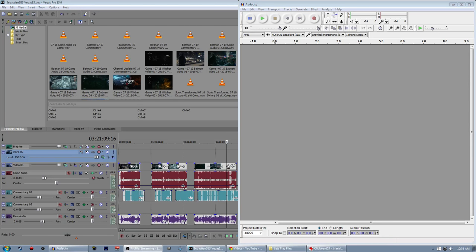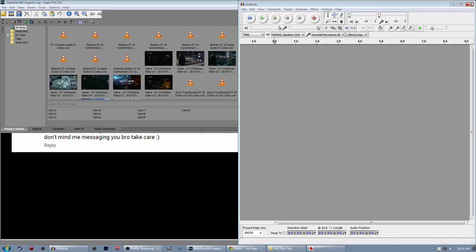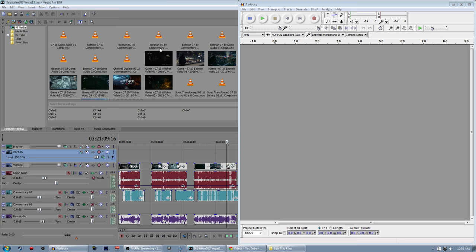Hey guys, we're finally back to doing one of those viewer question videos I keep saying I'm gonna do, and we're gonna start off with sort of a how-to video. Got this message from SunsPlays about a month ago, so I've been sitting on this for a while. The question is, what effects do you put on your commentary as you sound so alive and in the viewer's face, which is great.